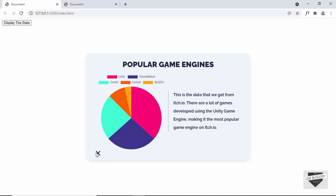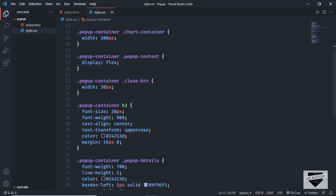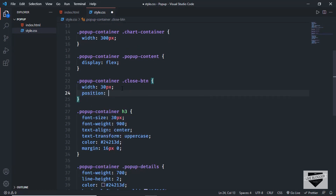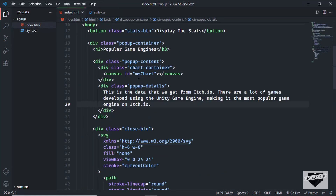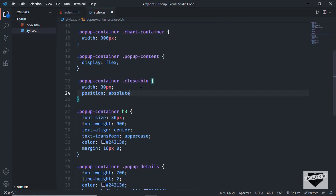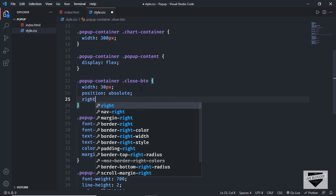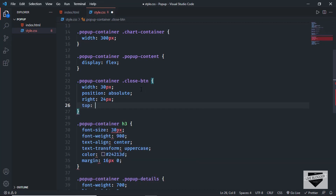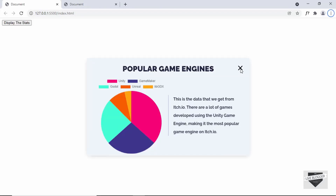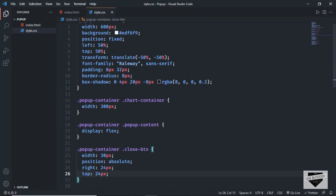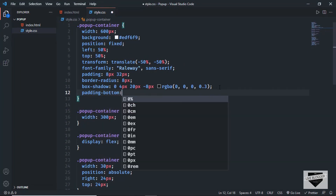Now we need to style the close button and position it to the top right. Here in the close-btn styles, let's set the position to absolute. This will be positioned relative to its parent, the popup-container. Let's set the right position to 24 pixels and the top position to 24 pixels. Now the button is at the correct position. At the bottom we don't have much padding, so let's go to the popup-container and add padding-bottom: 20 pixels.